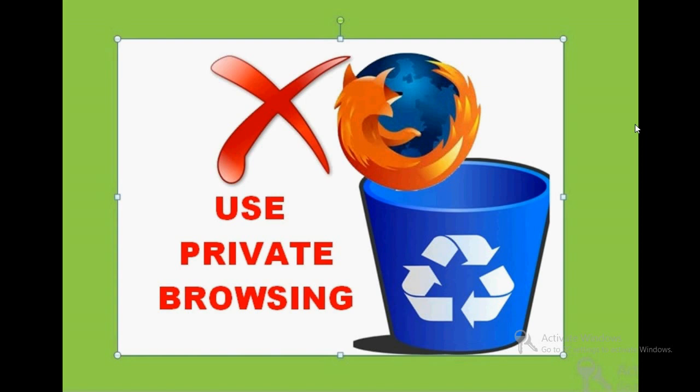So I'm going to tell you a very simple way to browse privately without deleting your browser history and cache memory, and no one will be aware of it. So let's see the process.